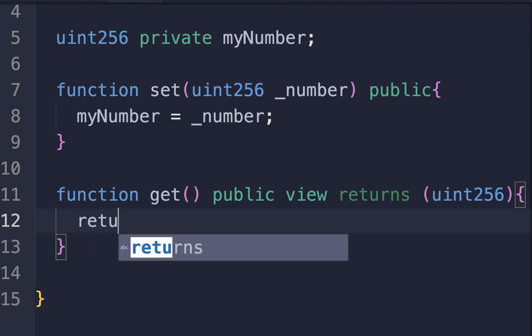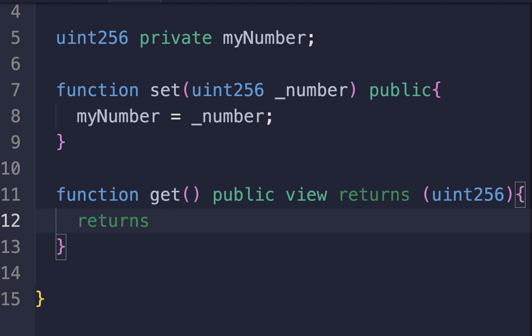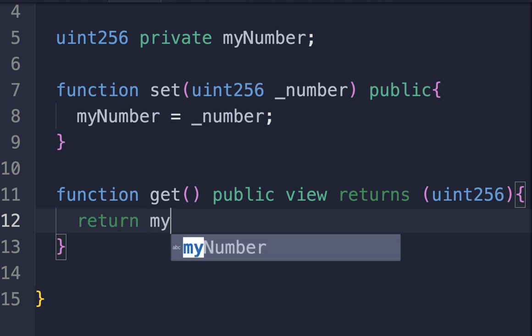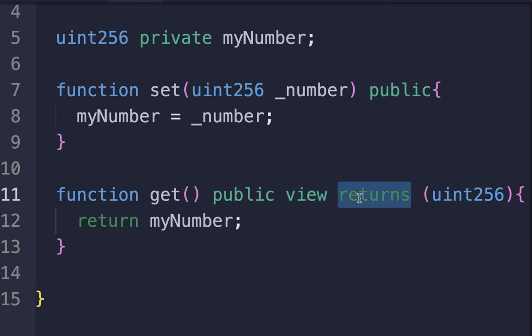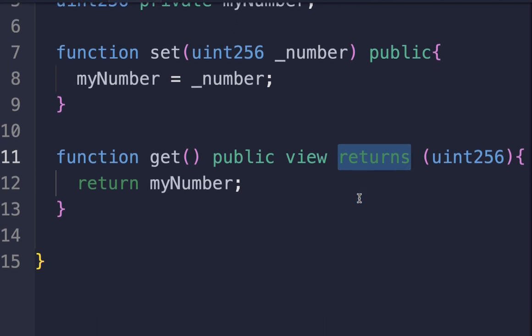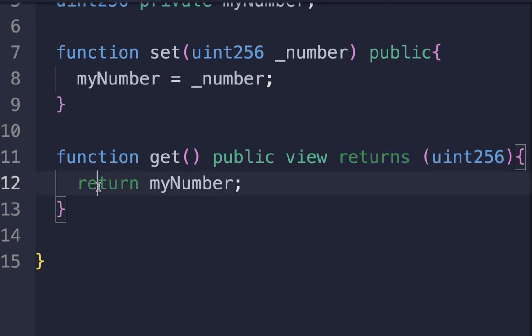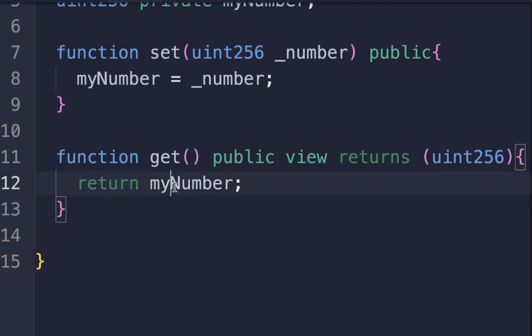Write return myNumber. This function returns the value of myNumber. The view keyword means this function doesn't modify the state of the contract. Returns (uint256) specifies that this function returns a value of type uint256. The return keyword returns the myNumber value.